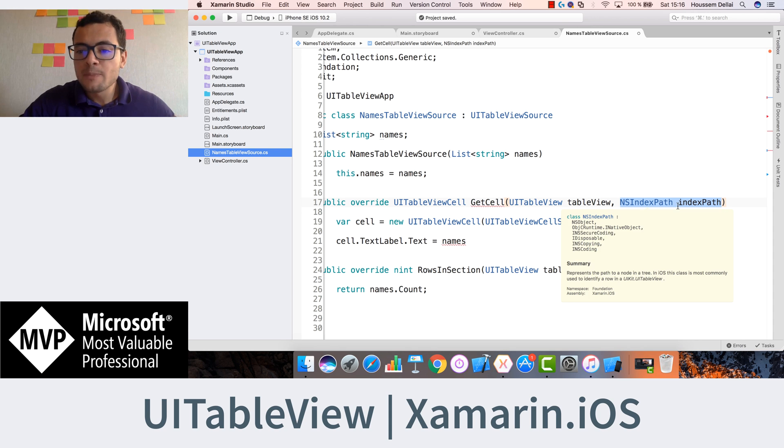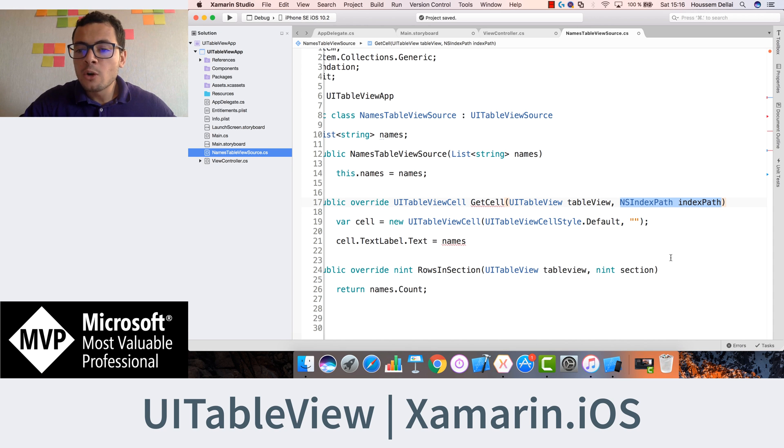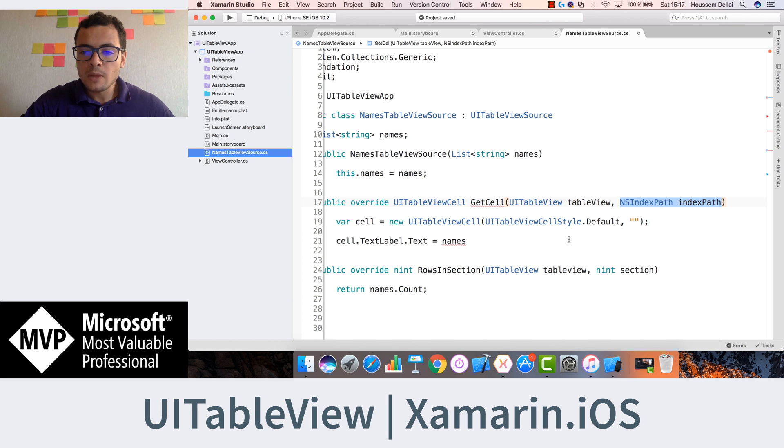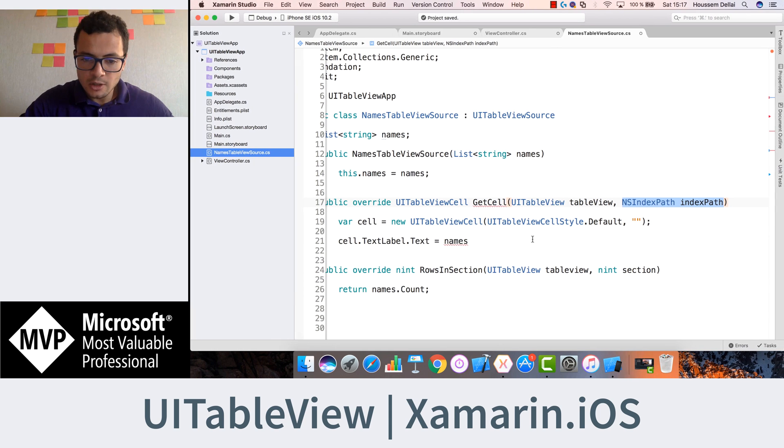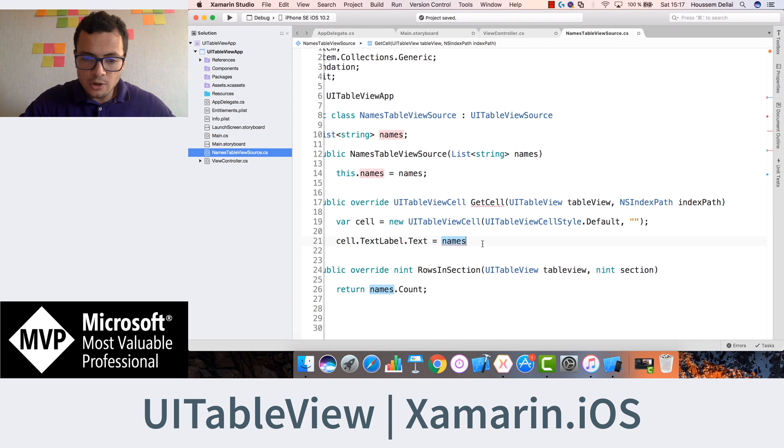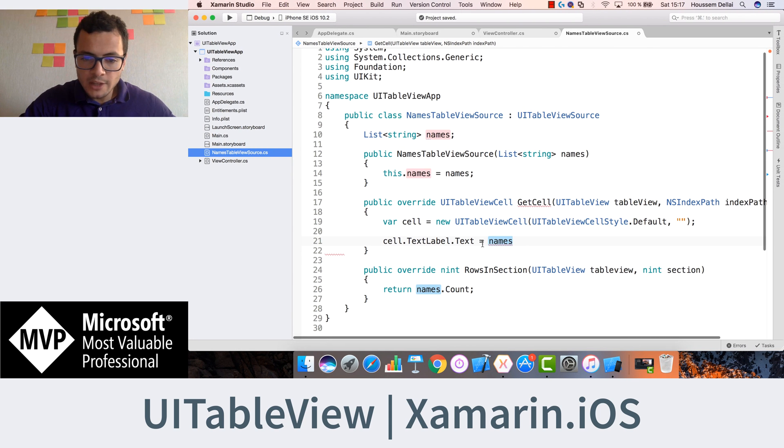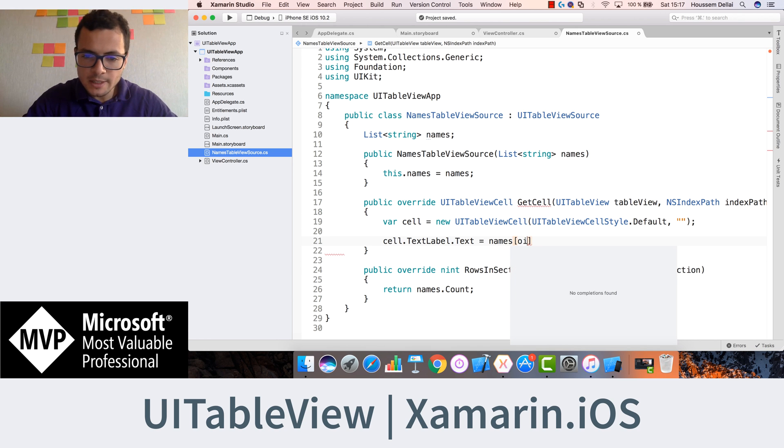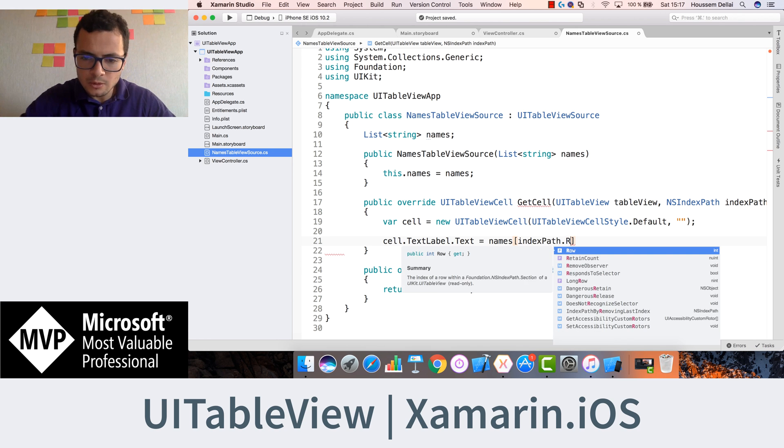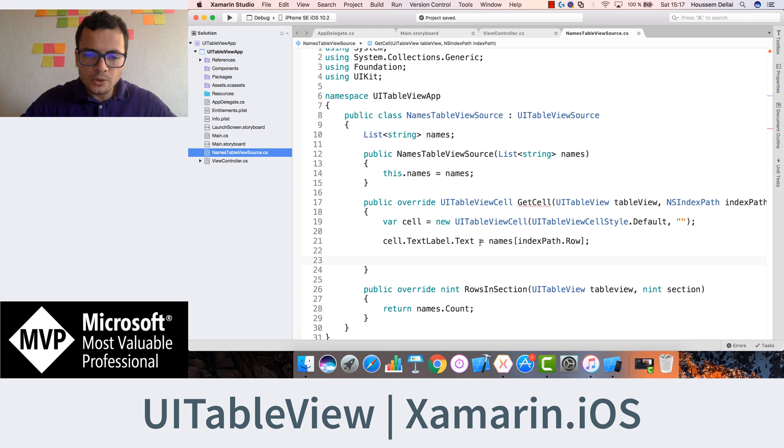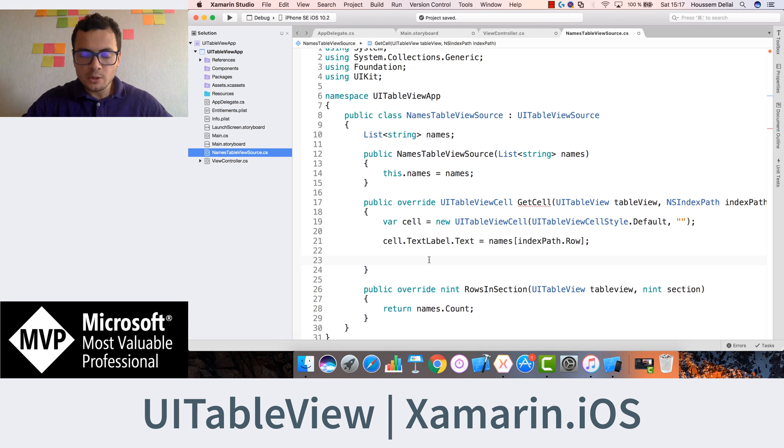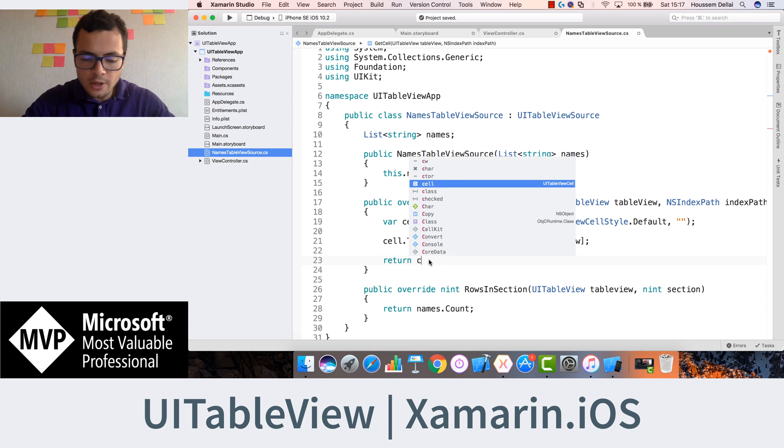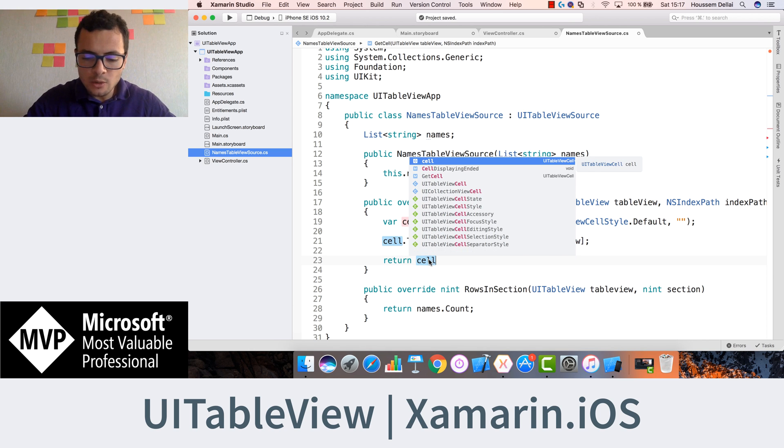The index path will tell me the row I am in, which is this one here, which index. So for that, I can use here names of index path dot row. So now our cell knows which data to show. Now we want just to return that cell to the caller.